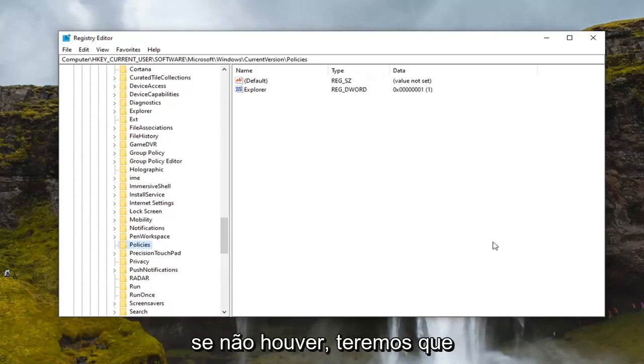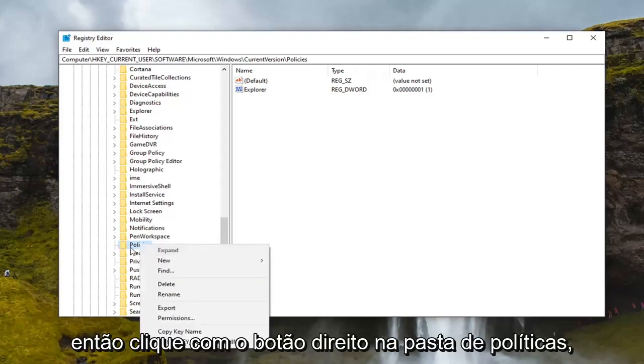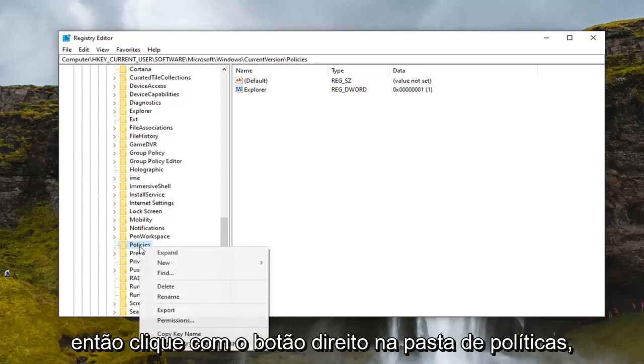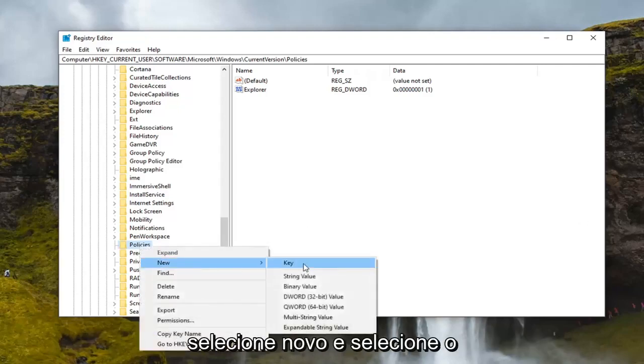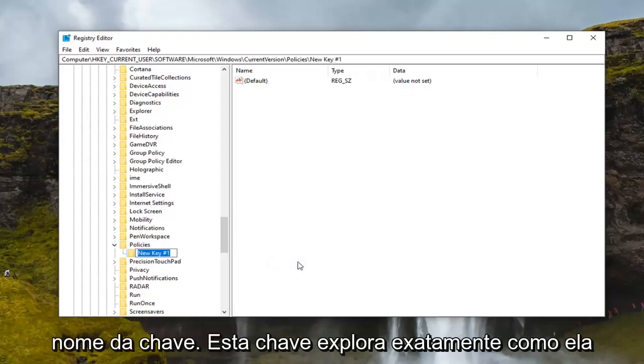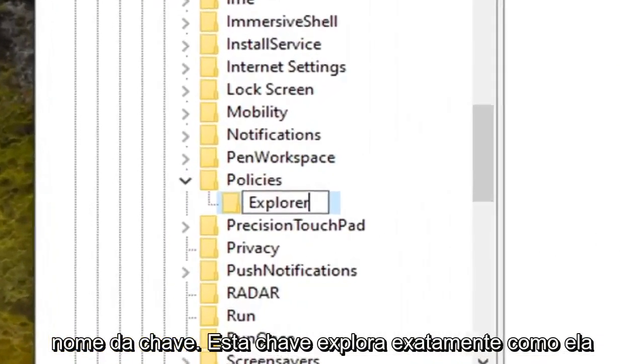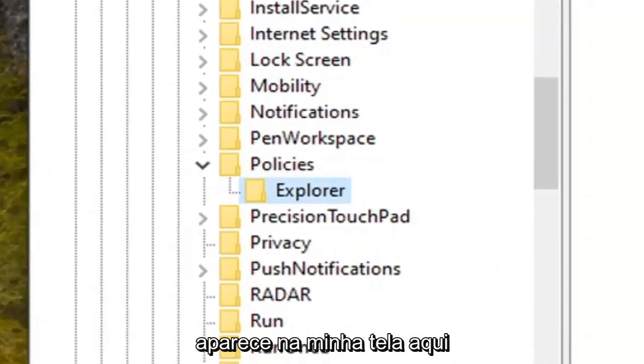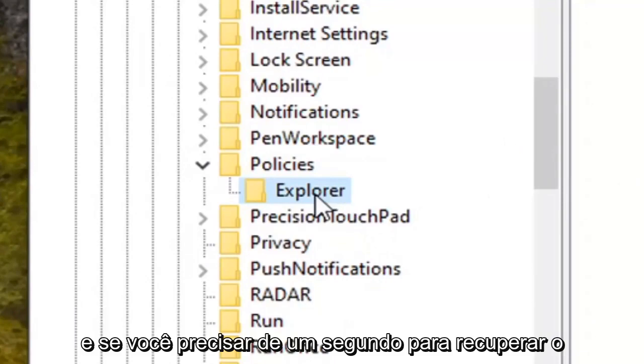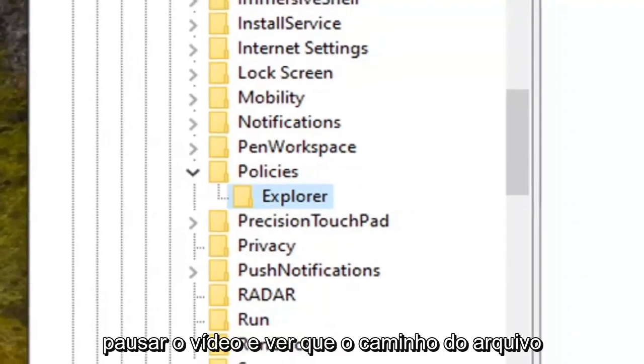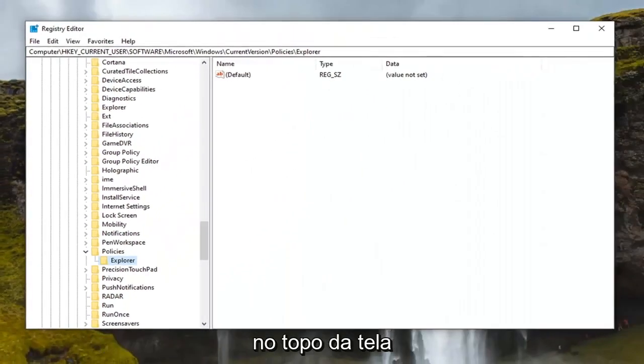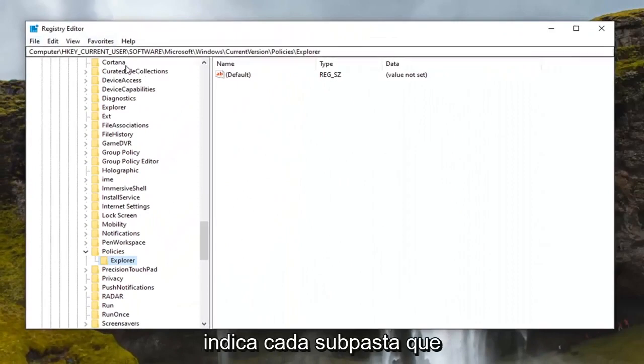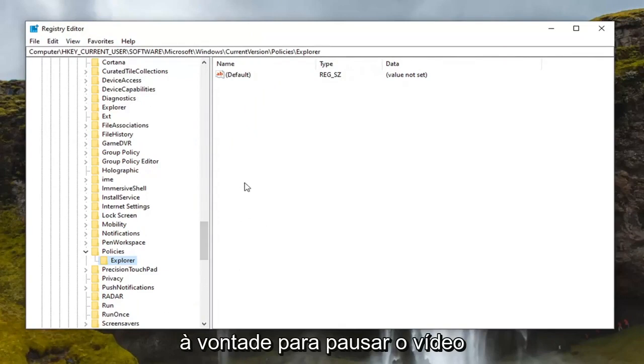If there is not we're going to have to go create one. So right click on the policies folder. Select new and then select key. Name this key explorer, exactly how it appears on my screen here. And if you need a second to catch your breath and catch up with us you can pause the video and see that the file path up at the top of the screen indicates each subfolder we've gone under to get to this point.